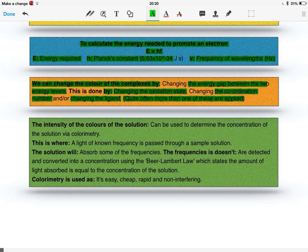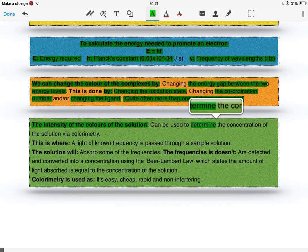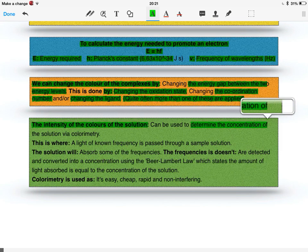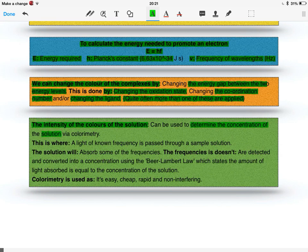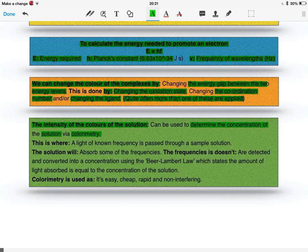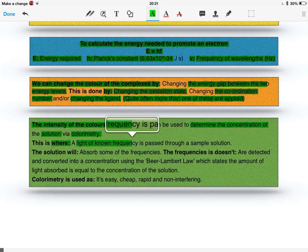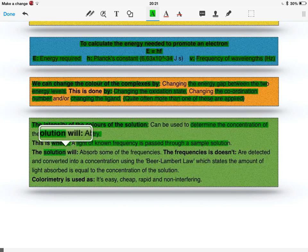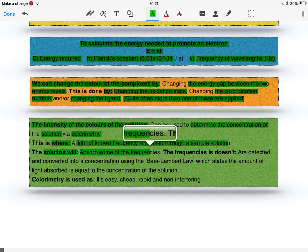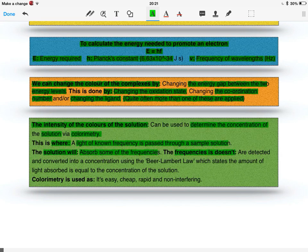The intensity of the colours of the solution can be used to determine the concentration of the solution via colorimetry. This is where a light of known frequency is passed through a sample solution. The solution will absorb some of the frequencies, and the frequencies it doesn't absorb are detected and converted into a concentration.